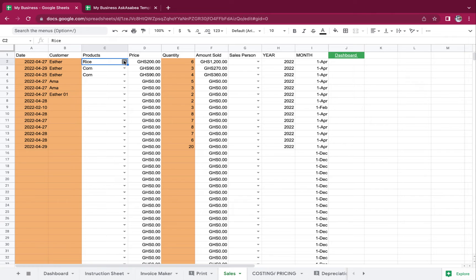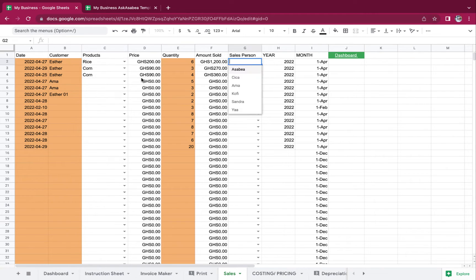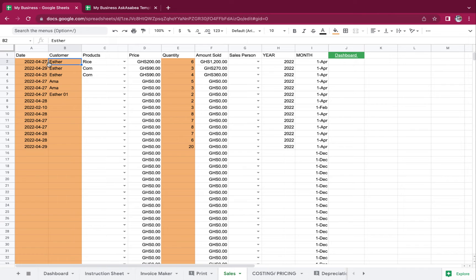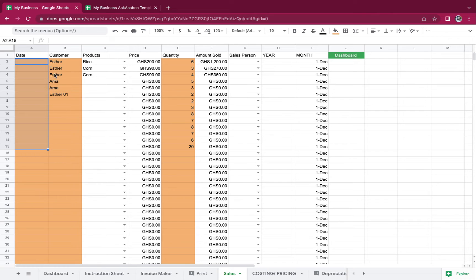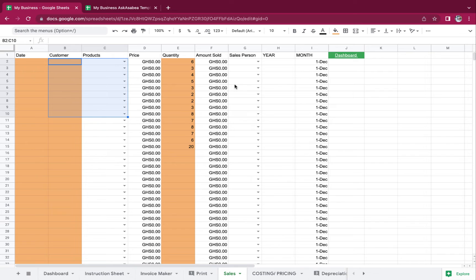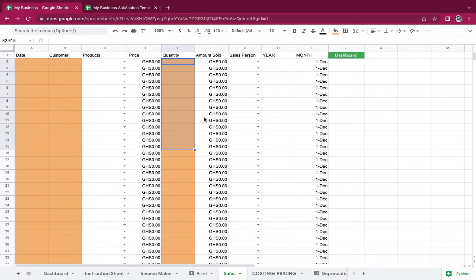When you see an arrow next to it, it is a validated cell — so you can't input anything in it. The only parts you're going to input are the date and the customer. Let me clear this. So if you have received this, the sample data can go away. Everything here can go away, so then you have it like this.